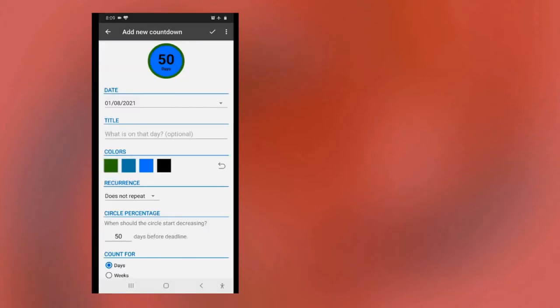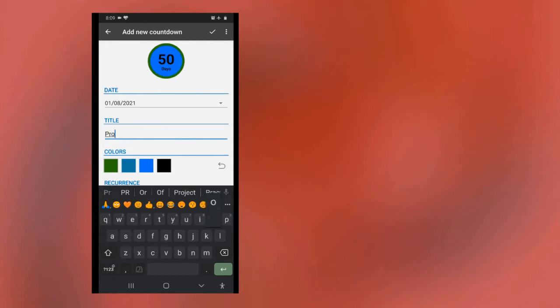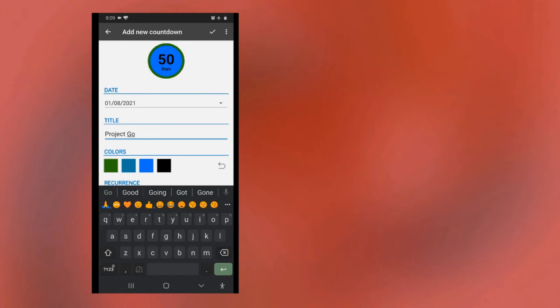Decide which days to count for, working days or only Sundays. Import events from your calendar app. Share important dates with friends.